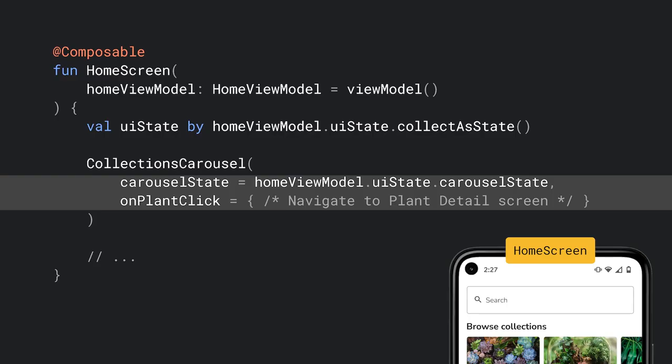Going back to the code, as home screen state is managed by home ViewModel, carousel state should be part of the UI state that the ViewModel exposes. Then, that's passed to collections carousel. But what about the navigation event? What should we do with that? And what about the home screen itself? We should be able to apply the same testability and preview capabilities to the whole screen, right?